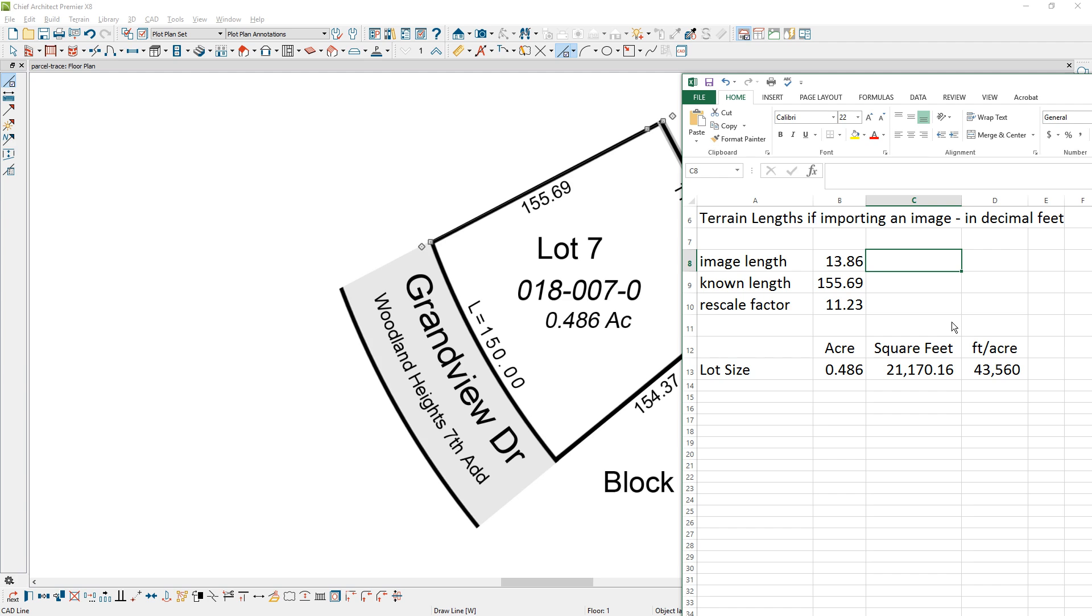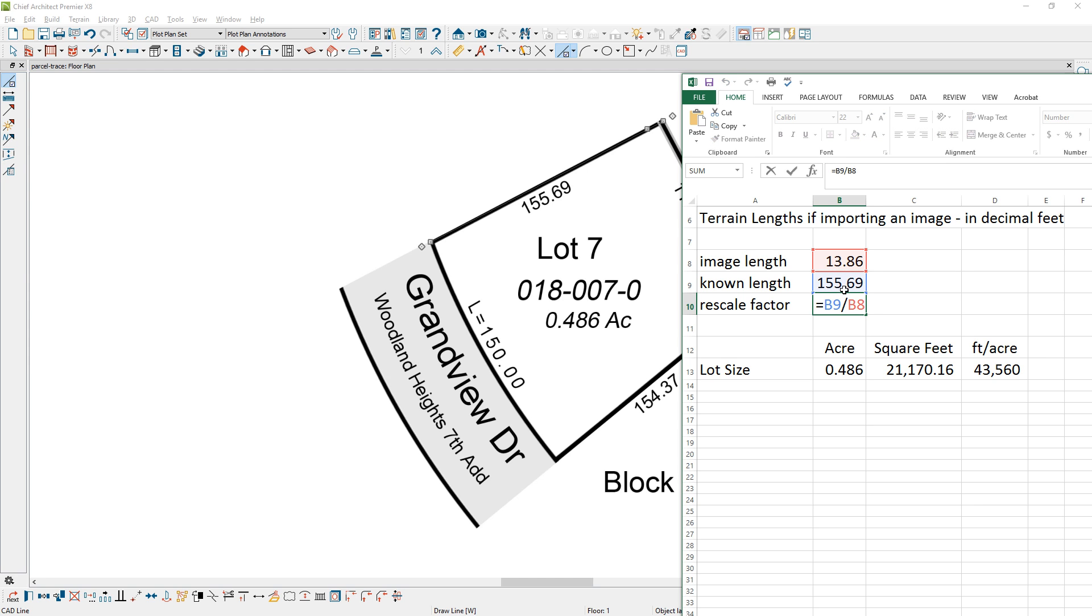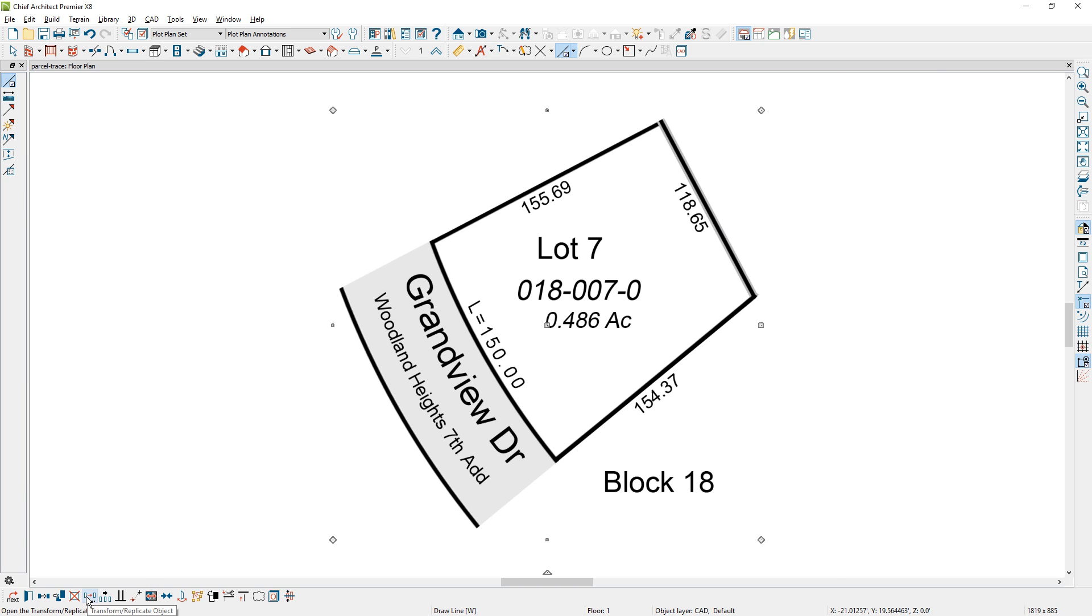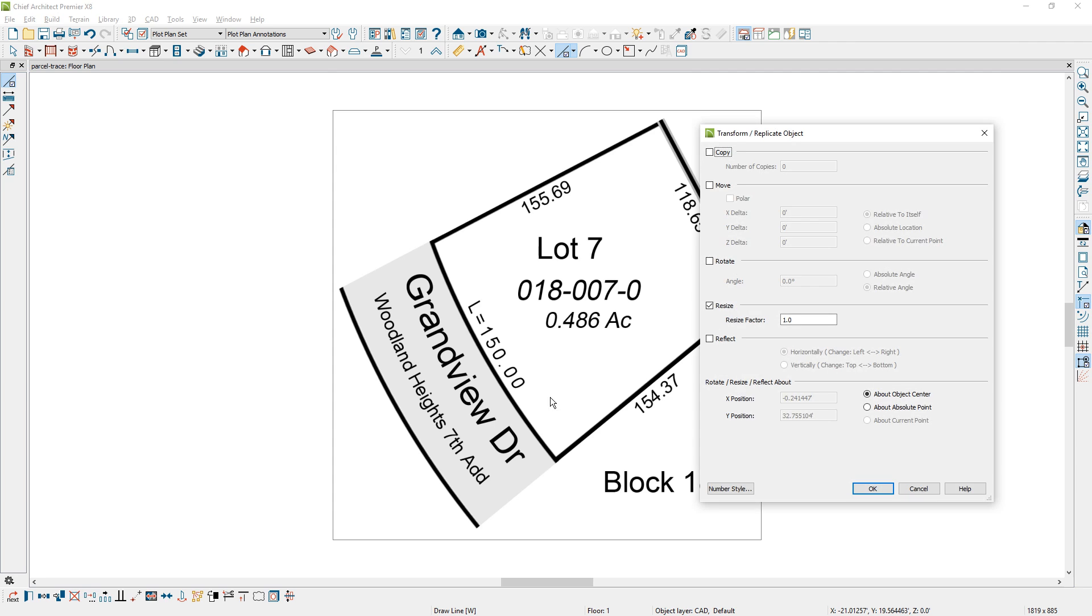So here's what I've done: I've taken that image length, which was 13.86 when you round it to two decimal places. A known length is 155.69 and that came right off of the parcel map itself. Then what I did is I took that number, if you take a look at my formula here, and divided that by the image length. So I took the known length and divided it by the image length. That gives me a rescale factor of 11.23. Now I'm going to delete that temporary line that we drew to rescale it, select the image itself, and then in the lower menu system, you'll see a transform replicate edit tool. In this case, I'm going to use that 11.23 number that we got and resize it in all directions at that scale.